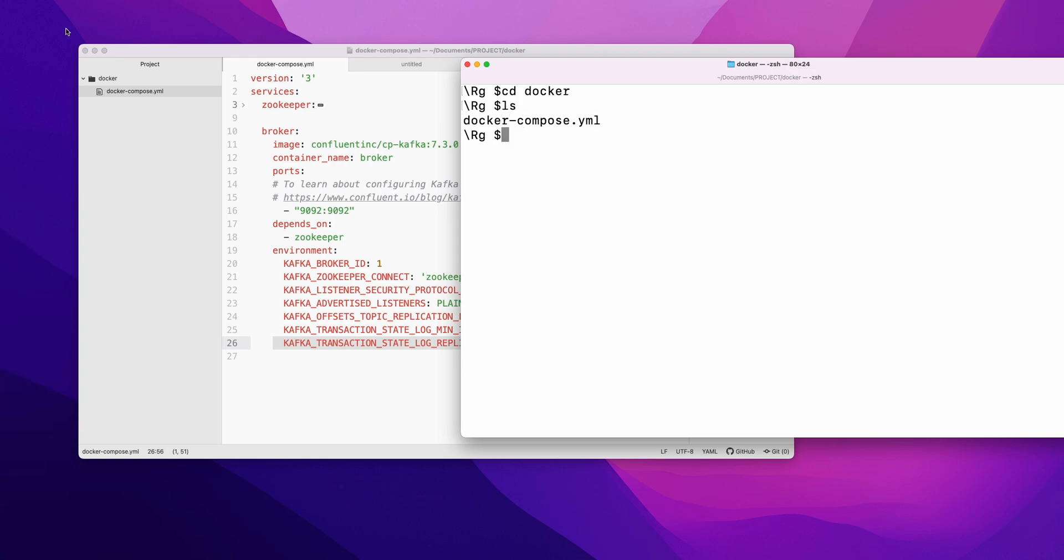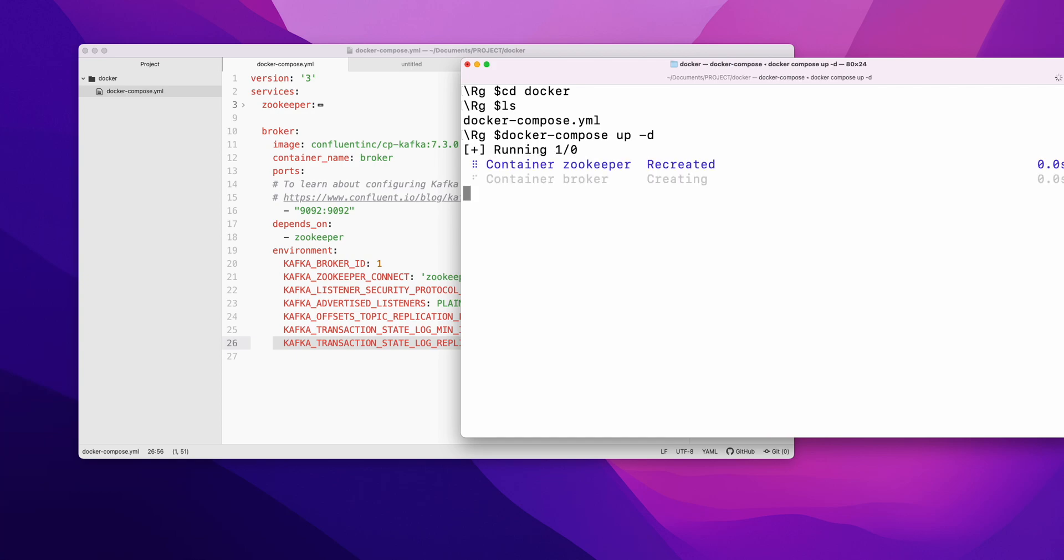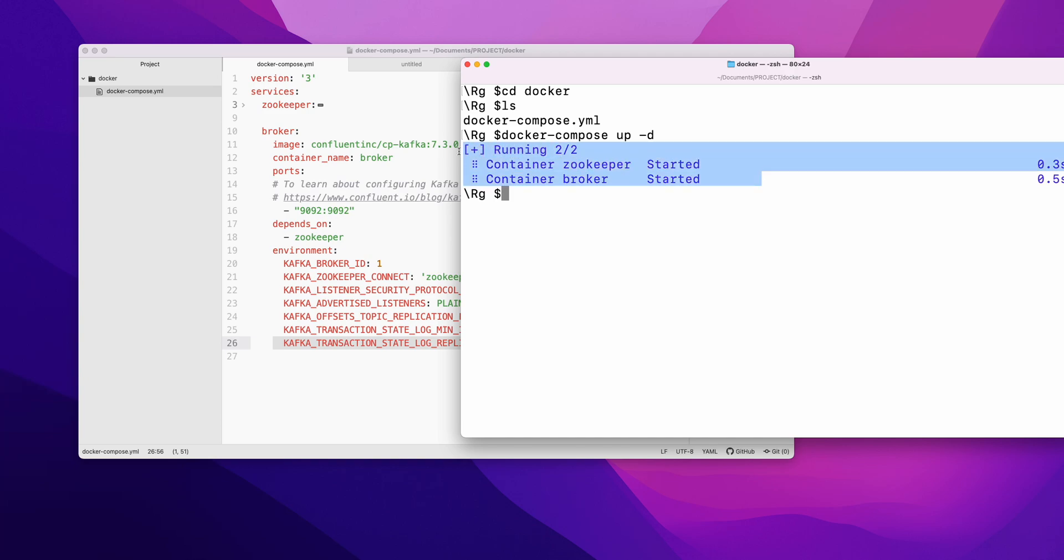Yes, we are in this folder right now. So what we will do is docker-compose up in the detached mode. Now you will see - since I have done it earlier, it did not take much time. For you it might take a little more time, like 30 to 40 seconds.